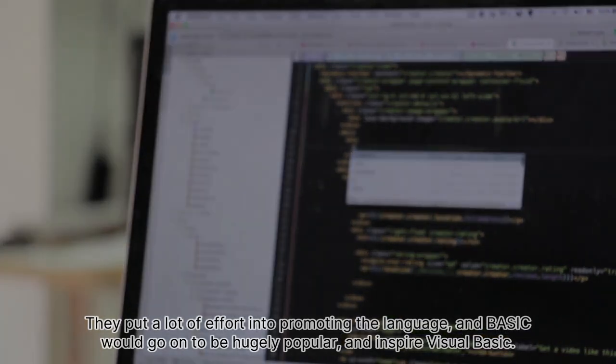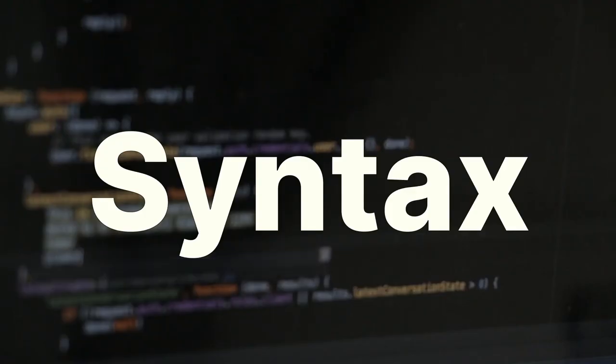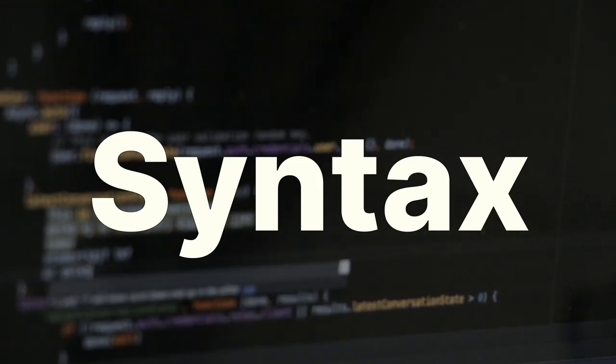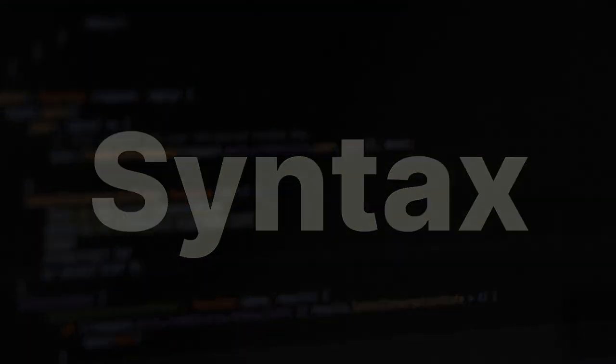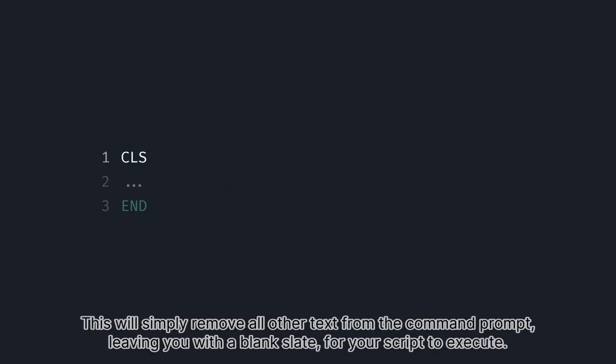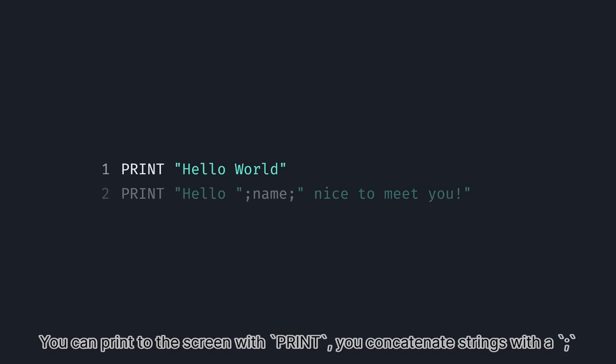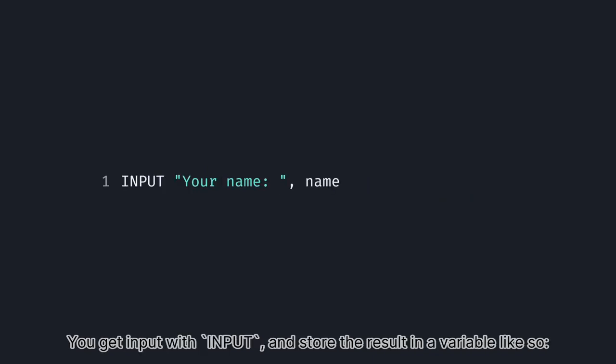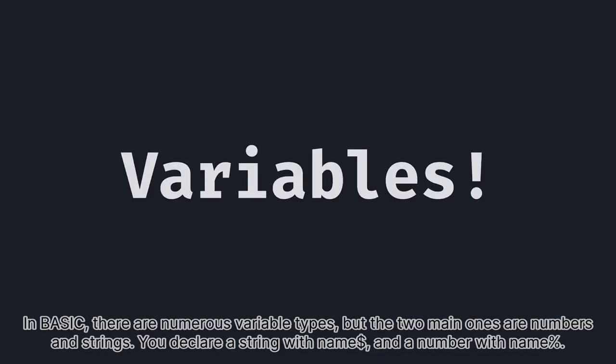Usually a script will start with CLS, or clear screen. This will simply remove all other text from the command prompt, leaving you with a blank slate for your script to execute. Scripts are stopped with the end command. You can print to the screen with print and concatenate strings with a semicolon. You add comments with the REM, or remark, command. You get input with input and store the result in a variable like so.